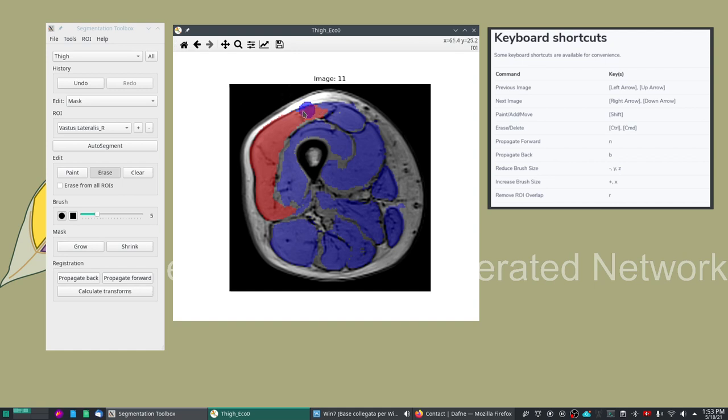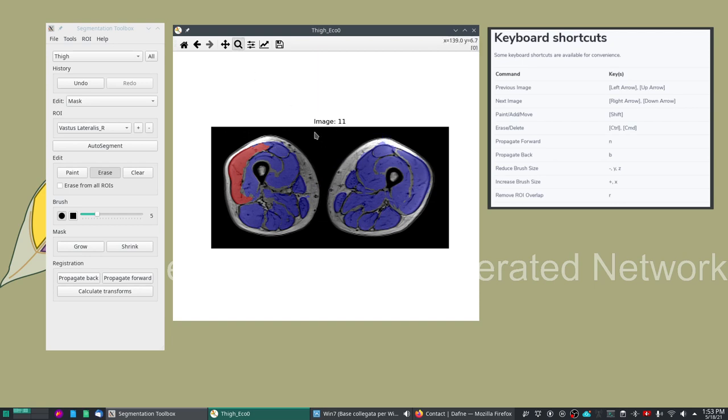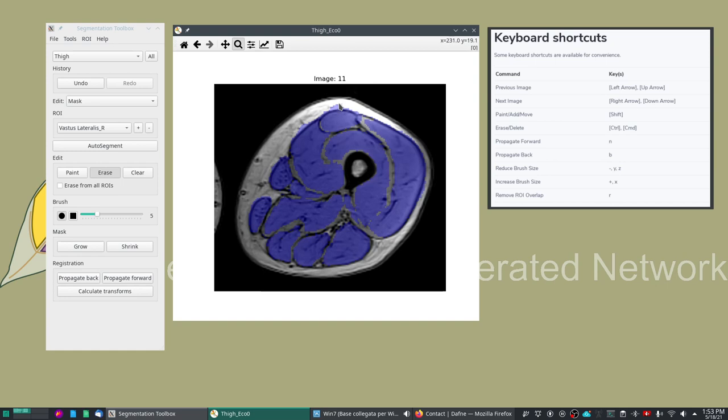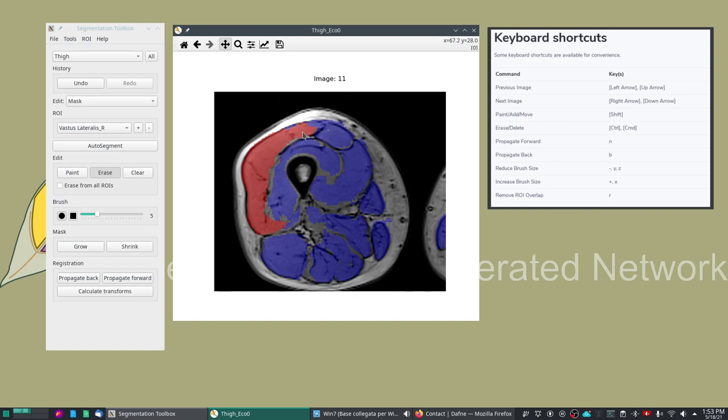You see that the segmentation is already quite good. We can go and see it bilaterally but there are some parts that are still to be optimized. For example, there are some areas here in the fat that shouldn't belong here and we can refine it.